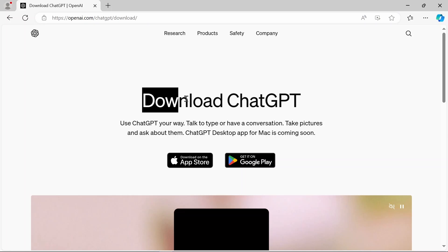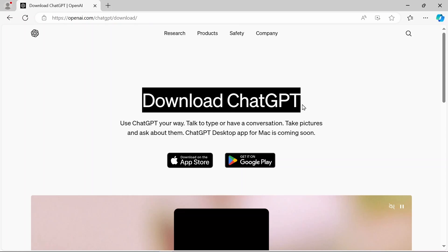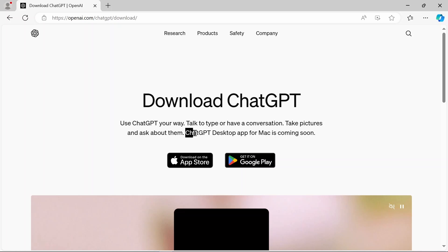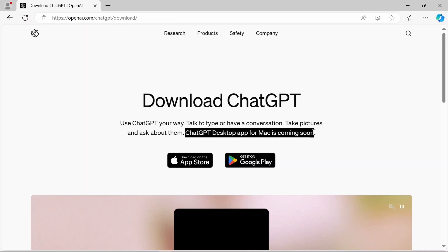it brings you to this download ChatGPT page, which should be available for everybody. However, look at this last line: ChatGPT desktop app for Mac is coming soon.